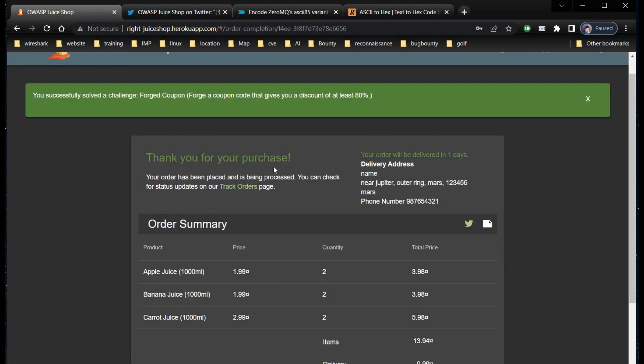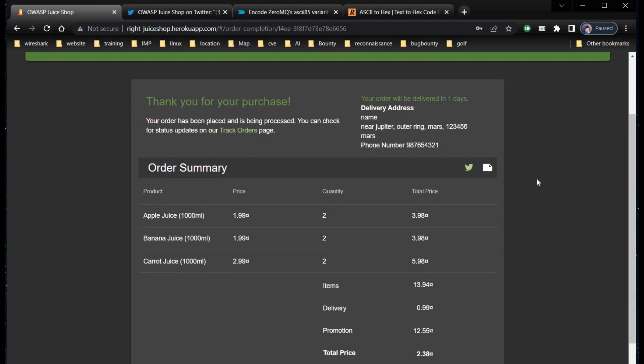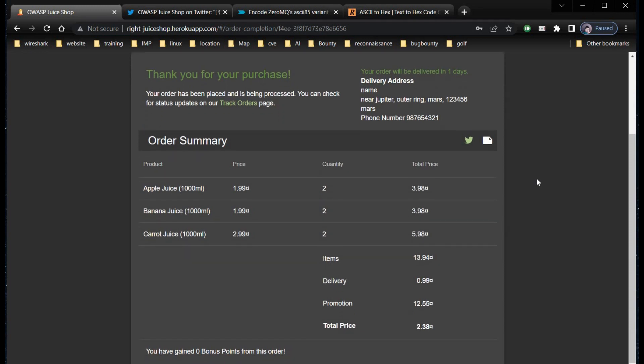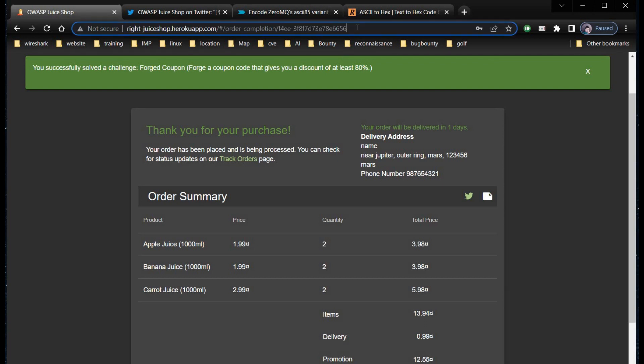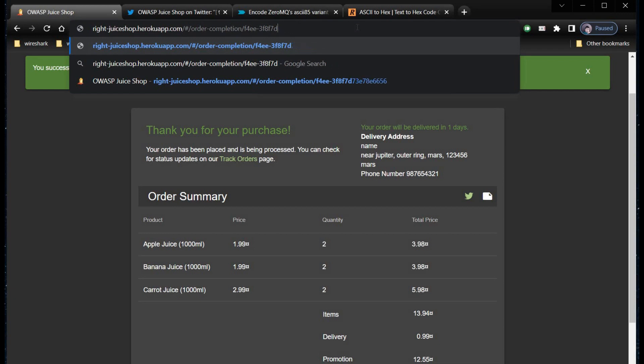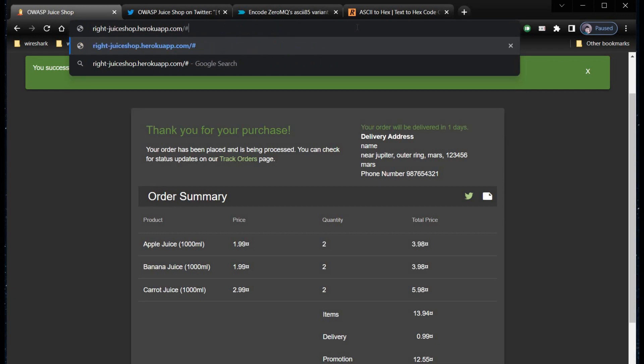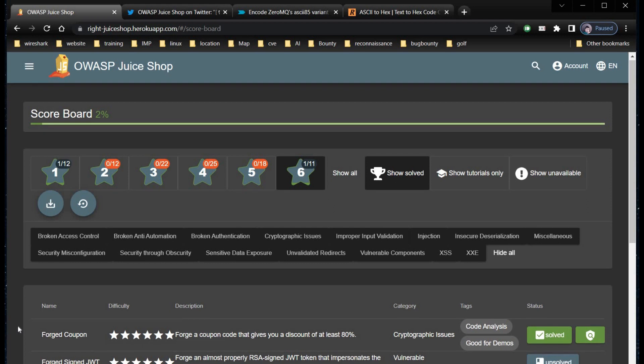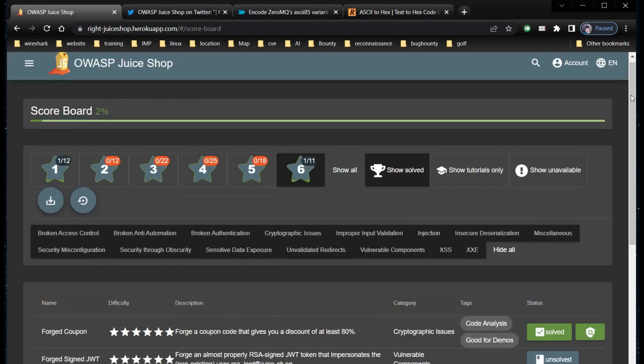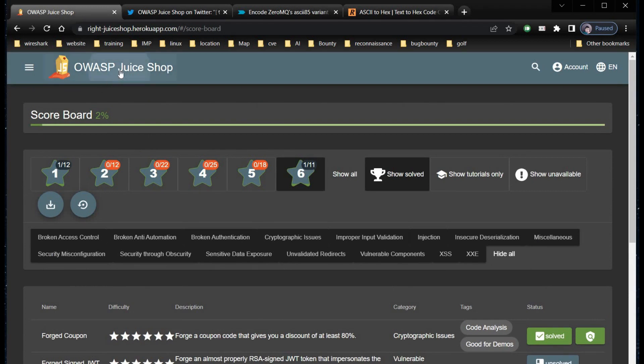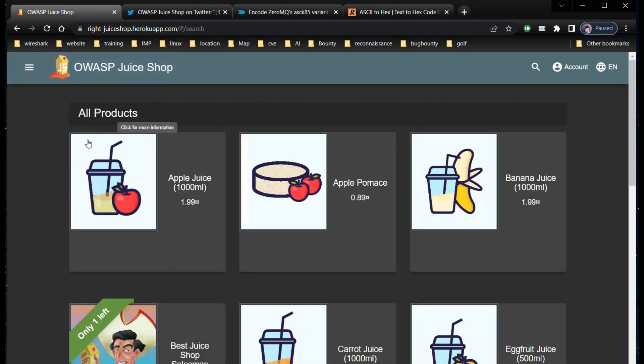And it's done. You successfully solved a challenge. Coupon code that gives you a discount of at least 80%. This is how the control platforms like OWASP Juice Shop or Pico CTF helps us to find vulnerabilities in web applications or in shopping websites. If you missed any solutions do visit our playlist Capture the Flag series for beginners. Thanks for watching. I'll see you next time.